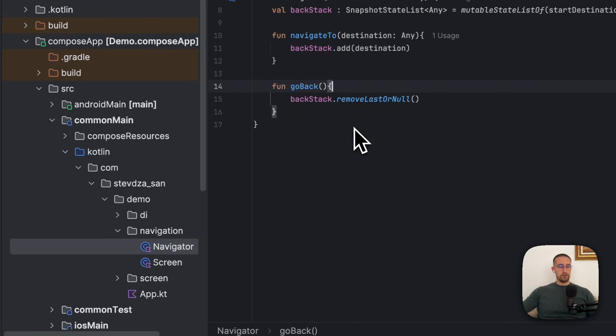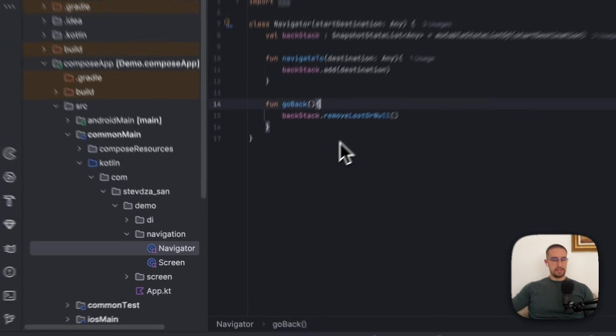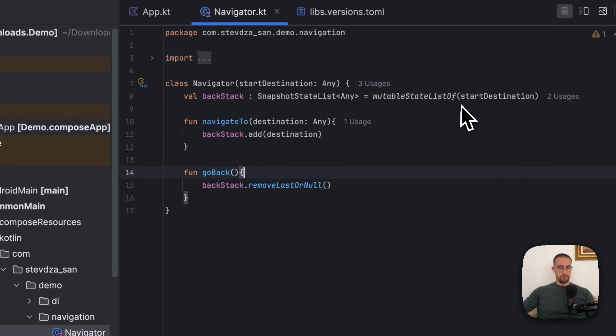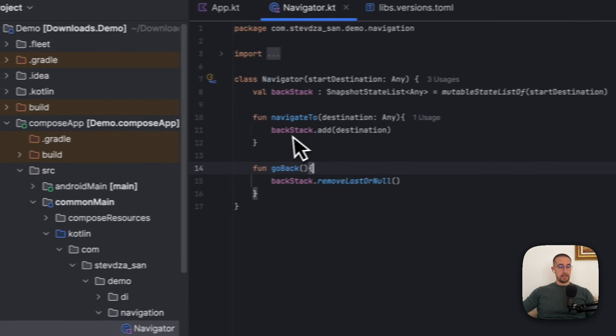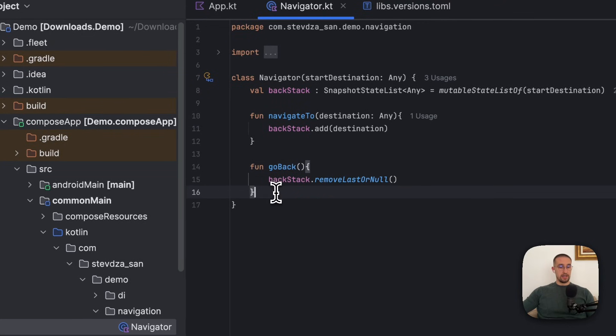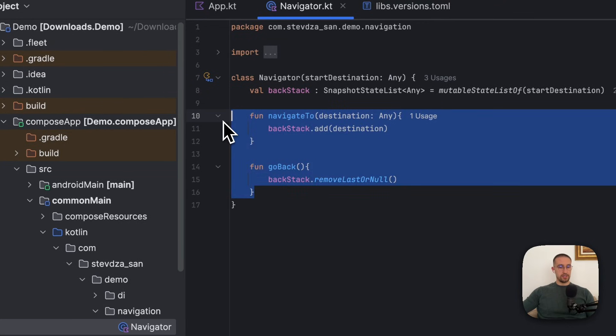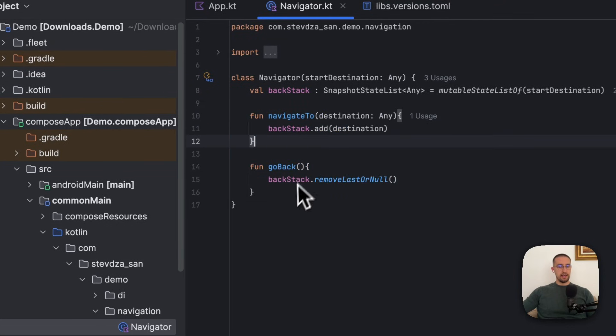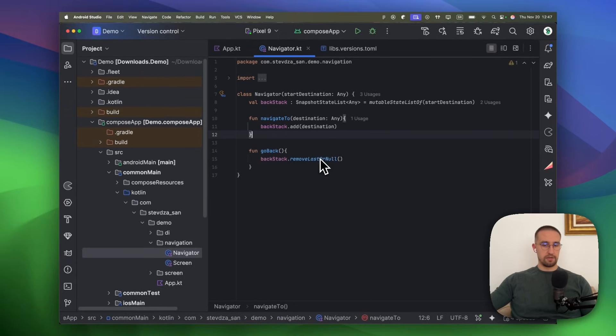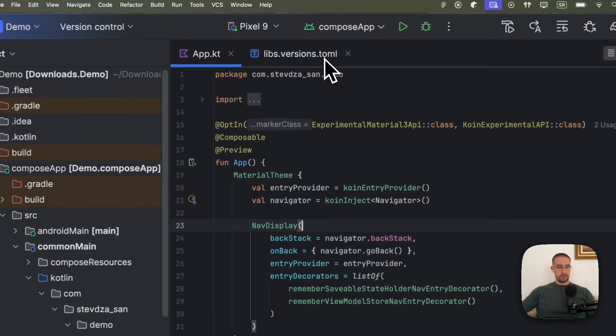So let me first open up the navigation package to show you this custom navigator, which I have prepared. It's just a simple class that contains this actual backstack, along with the start or the initial destination. This class will be a singleton throughout our project so that we can successfully save and persist our backstack. Besides that, we also have two helper functions used to navigate to a different screen and to navigate back to a previous screen in the backstack. So it's pretty convenient and simple. And that's about our Navigator class.